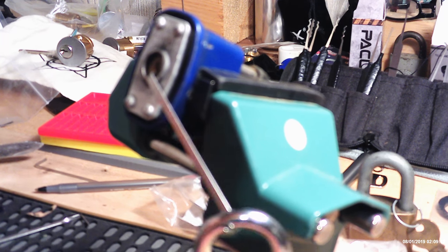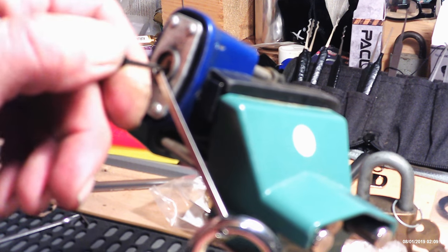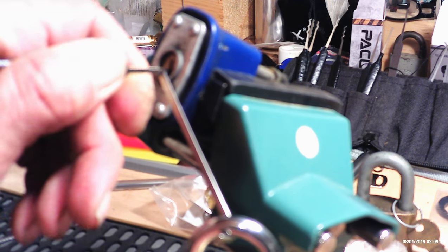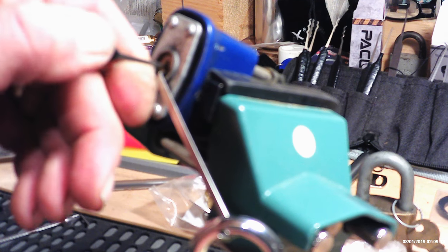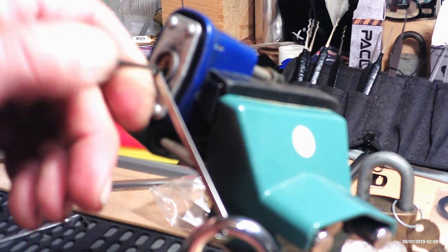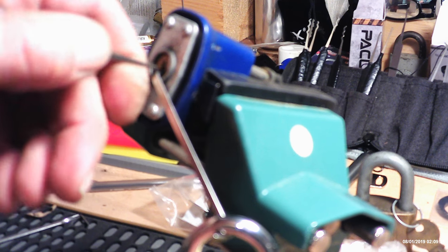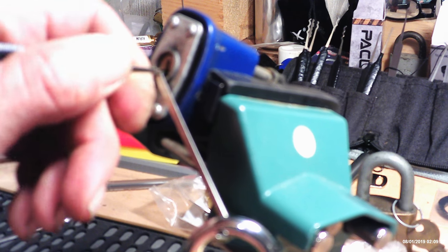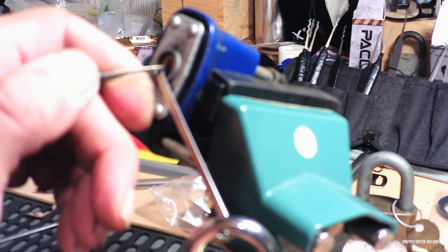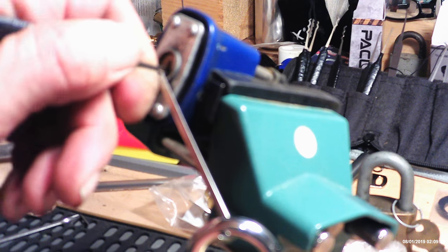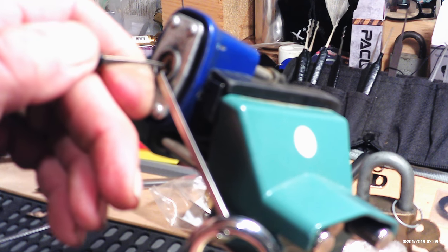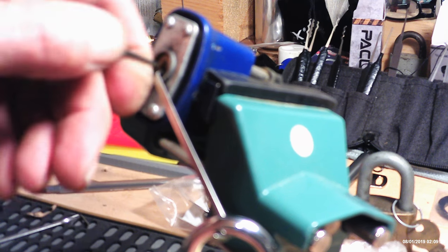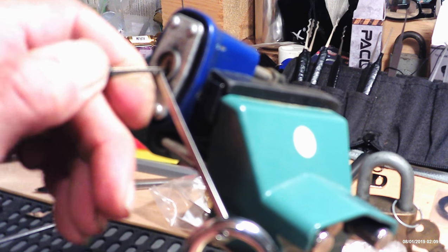As you can see, it's bouncing around when it gets locked. Now, it's not as easy as you would think to do this.